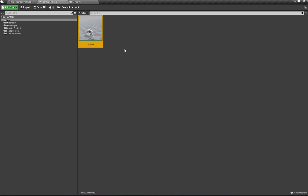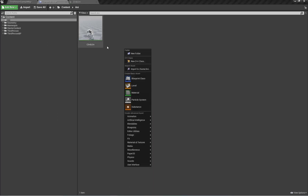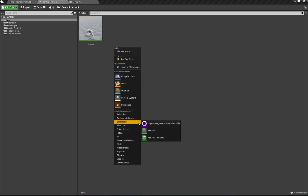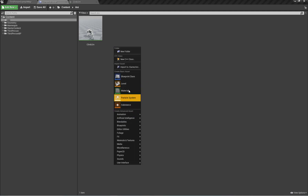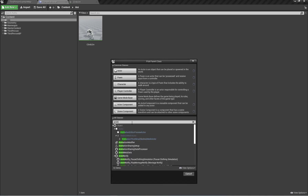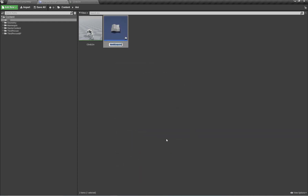Now let's first create an animation modifier for extracting the root data into a curve. Later we're going to use that curve for performing our wall climb animation. I'm going to create a new class, search for animation modifier, and call this 'ExtractRootData'.